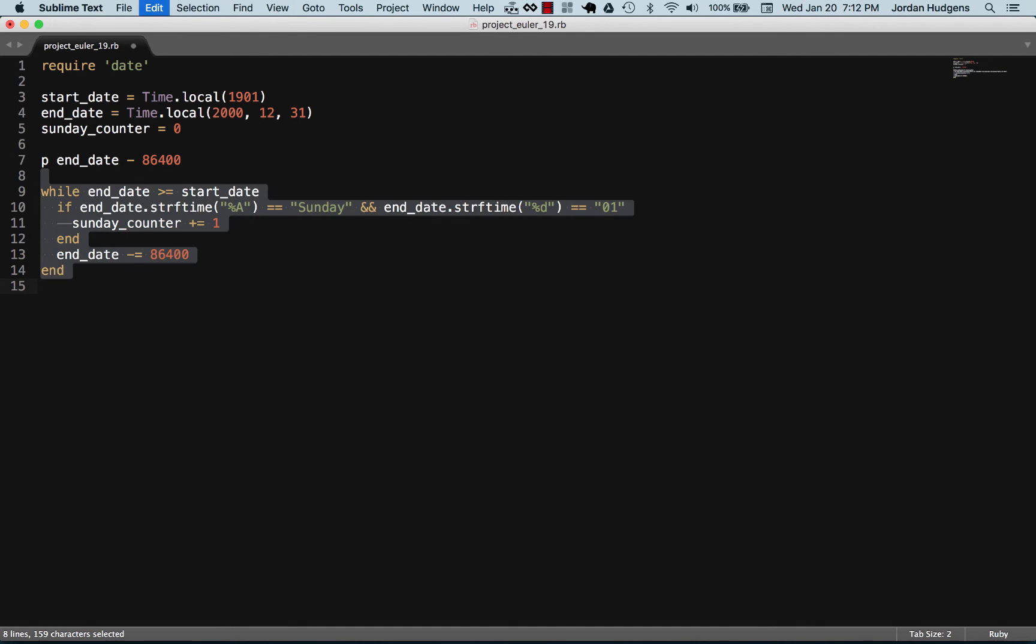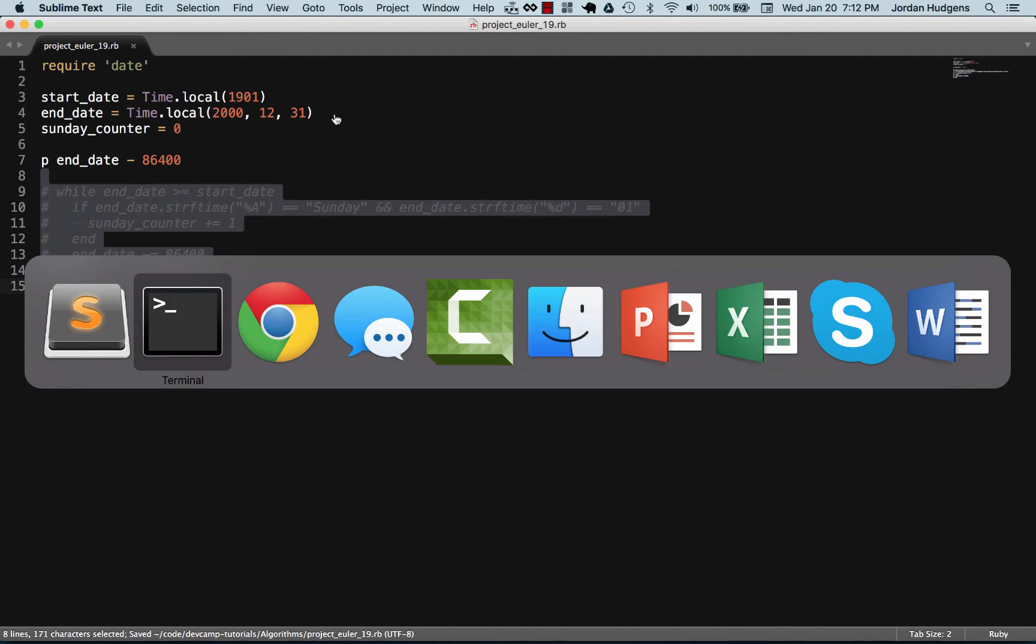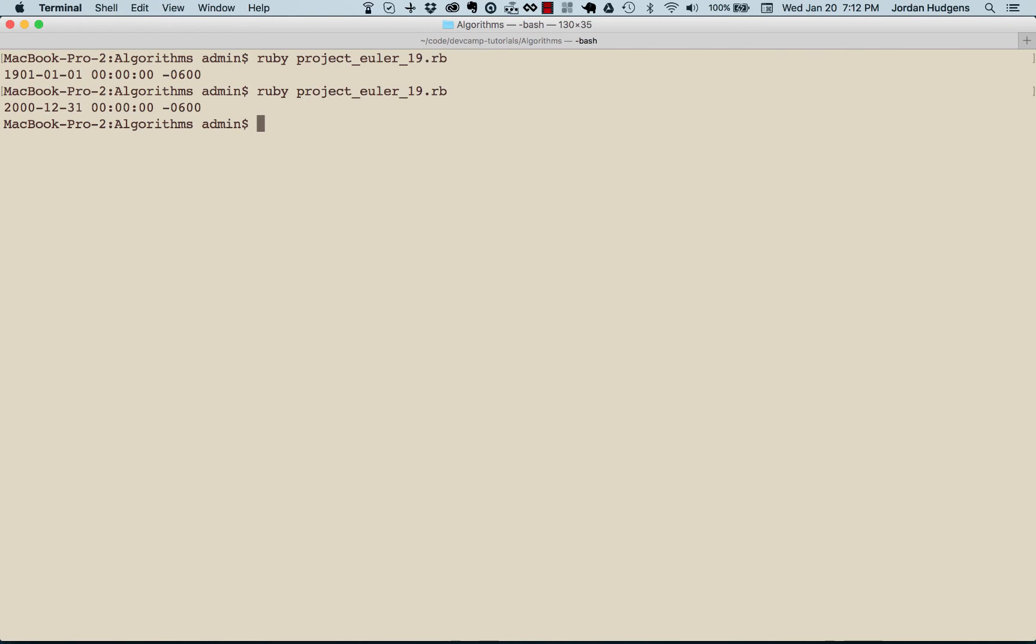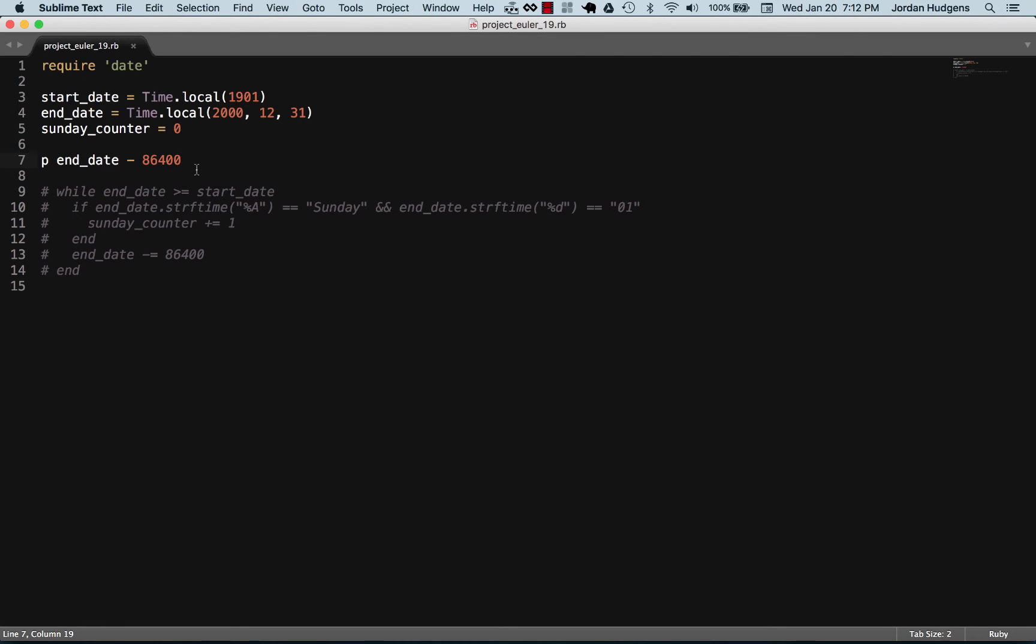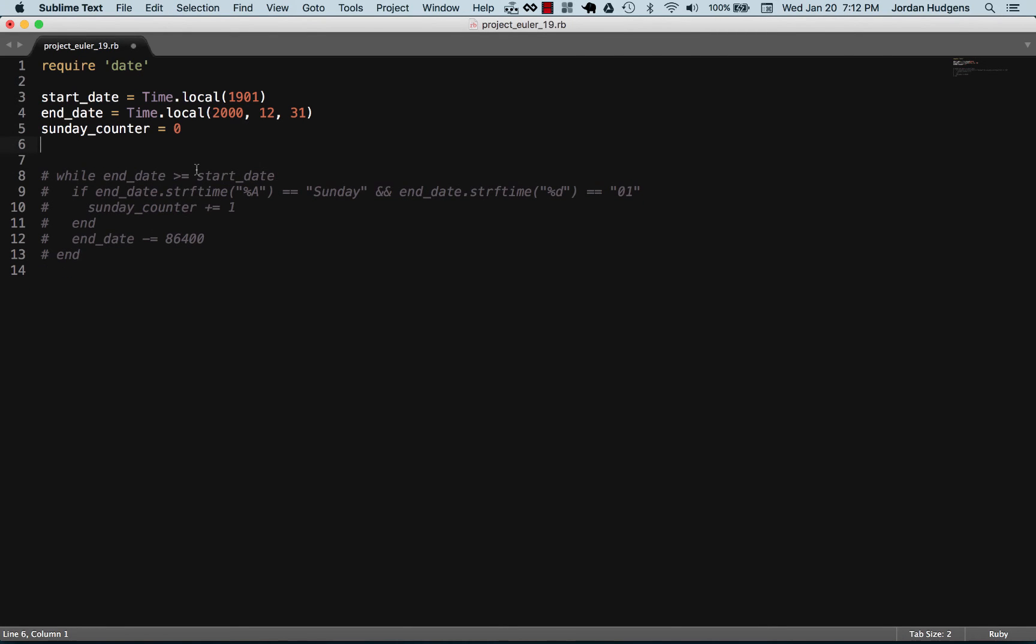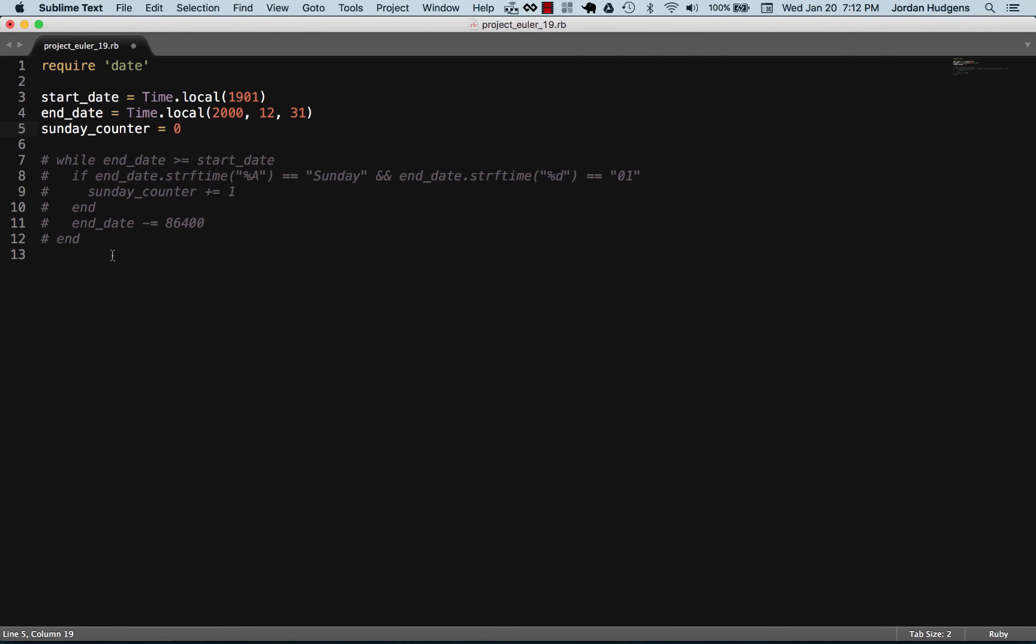Let me show you and prove it. Let's take our end date and print this out, end date minus 86,400. There you go, you can see it was 12/31 and now it's 12/30. That's the way the epoch timestamps work.